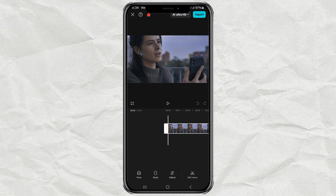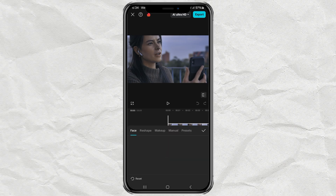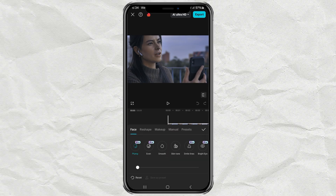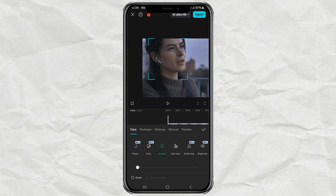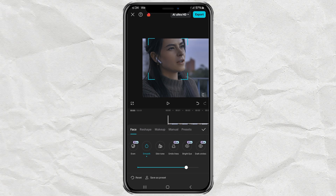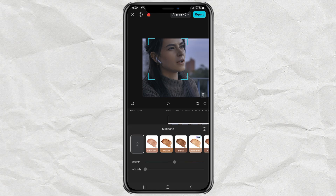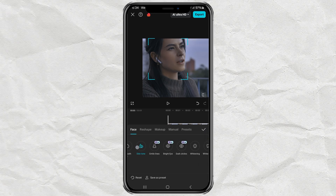Now tap on face — this is where the magic happens. To smooth out your skin, you can use tools like smooth, skin tone, whitening, or even white teeth to brighten up your smile.